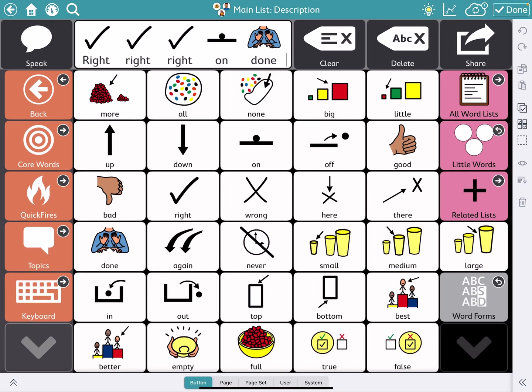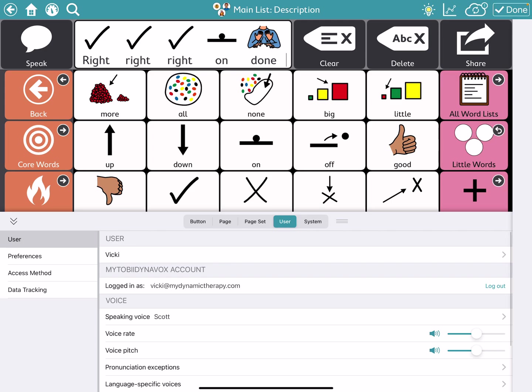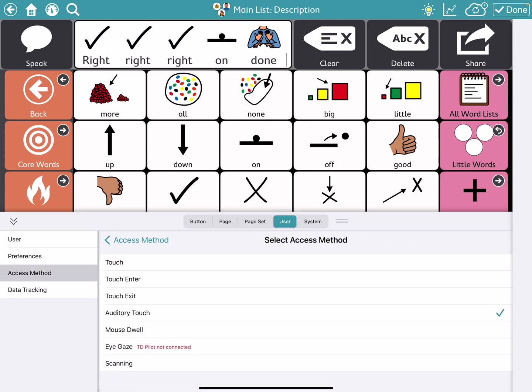Other options, if we go to user, and we go to access method, you can also have on here access method of eye gaze. So I'm on my iPad right now. So eye gaze is not showing, it's not allowing me because it doesn't have the eye gaze access on it, the TD pilot in this case. The other options for scanning, and that's going to be for people who are using a switch to scan through the buttons on their page, and then select. That's a whole different thing to talk about. So I'm not going to get into that.